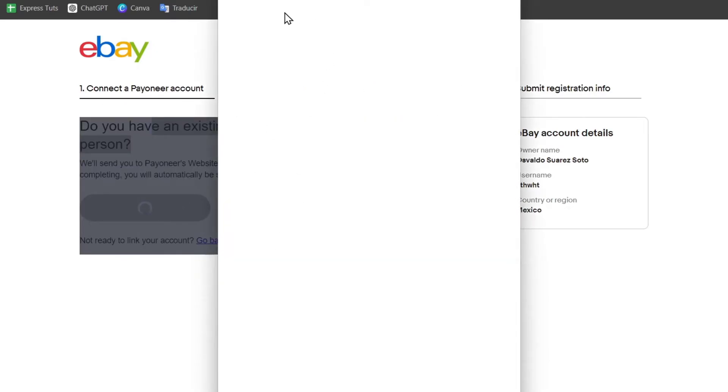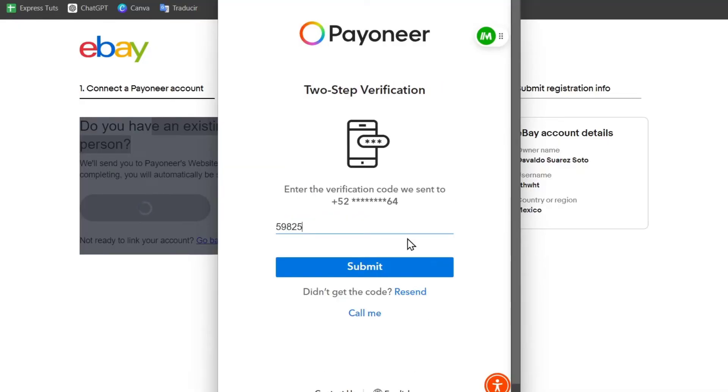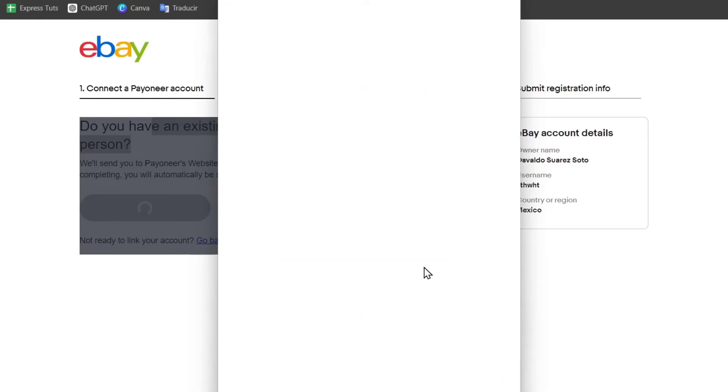This should be popping up a new merging section where we need to sign into your Payoneer account once more. Take your time to sign in here. Let's go for sign in and go for continue. Once again for security reasons, I need to enter the verification code to get access to my Payoneer account.